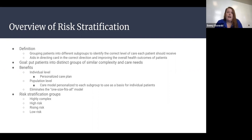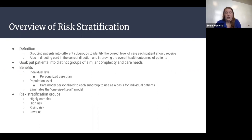For the benefits of risk stratification, you have information about patients on both the individual level and the population level. On the individual level, you can create a personalized care plan for each patient depending on their level of care and level of risk. At the population level, you can create a care model personalized to each subgroup to use as a basis for individual patients, so you don't have to waste time trying to determine what each person needs.